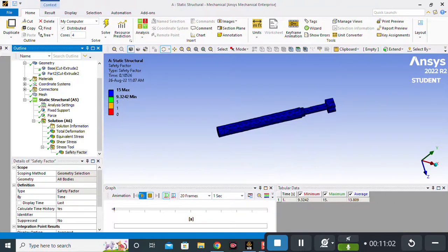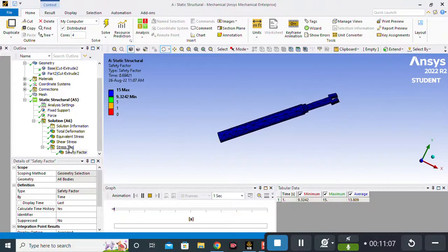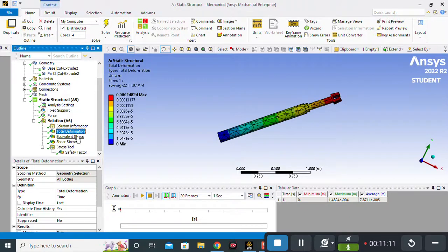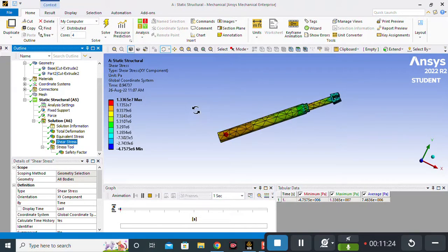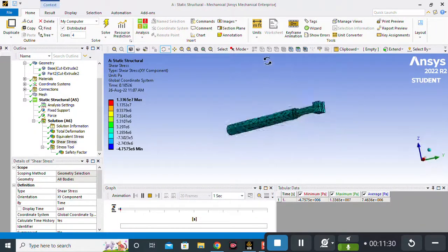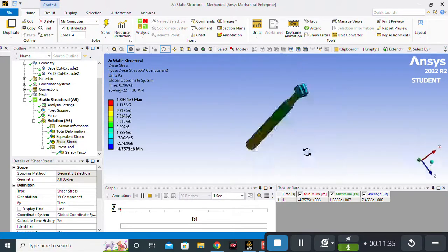In this way you can solve any static structure or stress analysis problem in ANSYS Workbench. That's all from my side. Thanks for watching. If you like the video, please subscribe to my channel, and do like and share if possible. Thanks for watching.